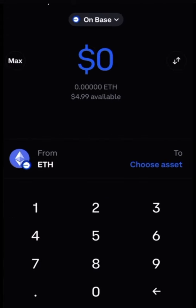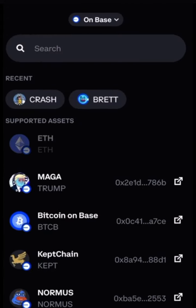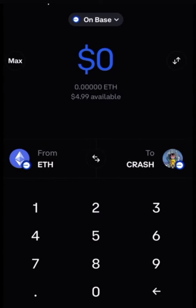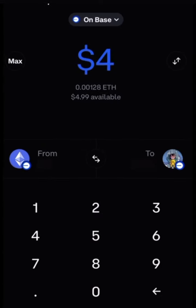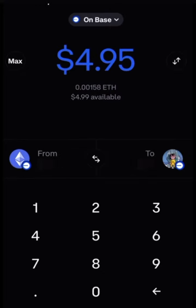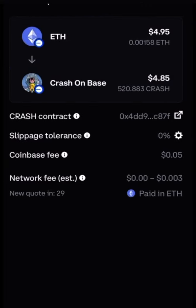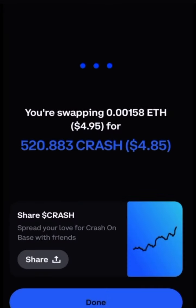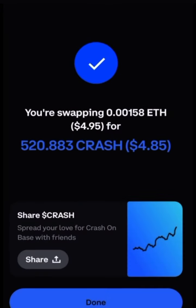Now what we're going to do is take our Ethereum on Base and swap it. Press swap, choose the asset you want to swap to, and we're going to swap it to CRASH on Base. I'm going to choose to swap in four dollars and ninety-five cents, just as a test — and there we go. Look at that. And that's how you buy it.